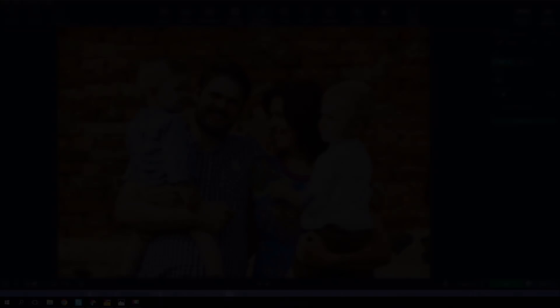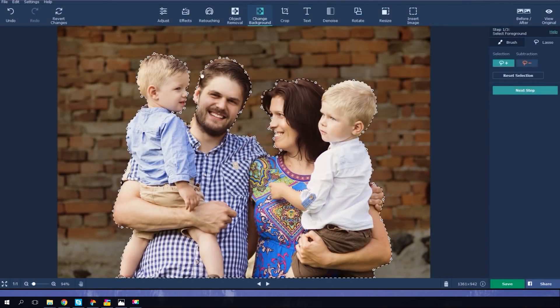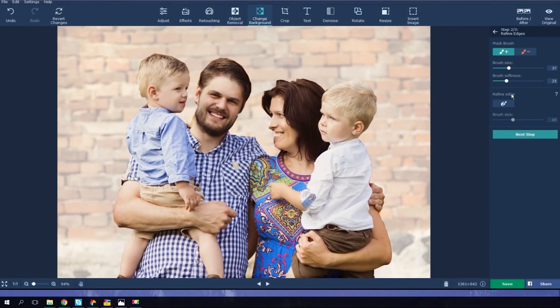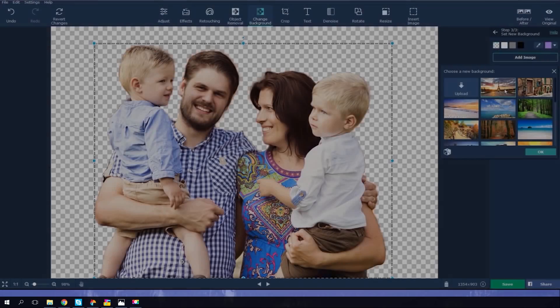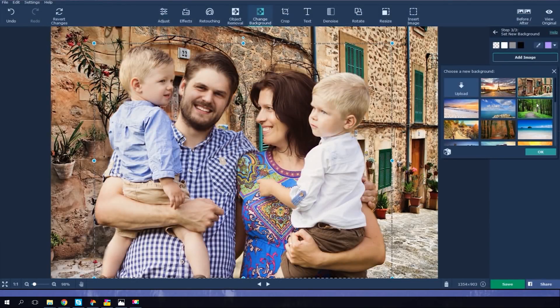Choose a favorite family picture and try the upgraded background removal tool. The new version features a hair selection tool and mask brushes for even more precise results. Now add any background of your choice.